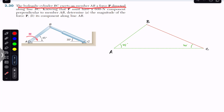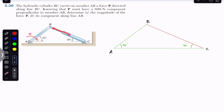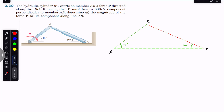The problem says that the hydraulic cylinder BC exerts on member AB a force P directed along line BC. This hydraulic cylinder is applying the force on member AB. It is said that knowing that P must have a 600 newton component perpendicular to member AB — we are given the component of force P perpendicular to AB, and that magnitude is 600 newtons.